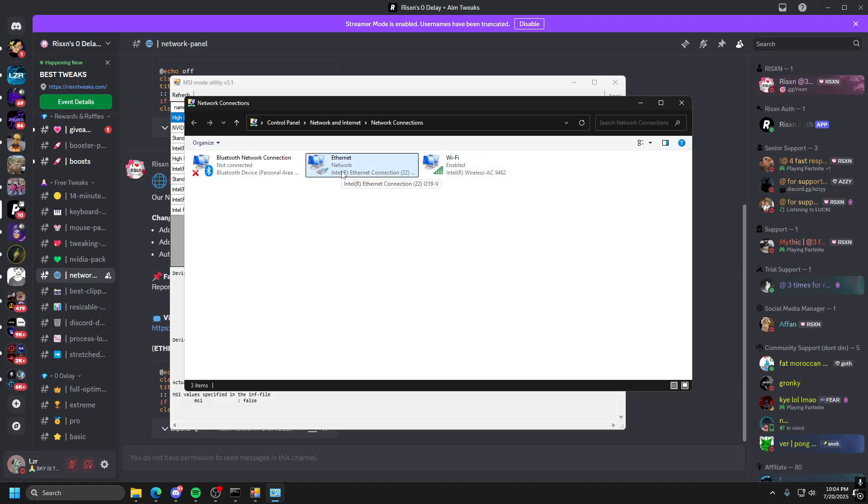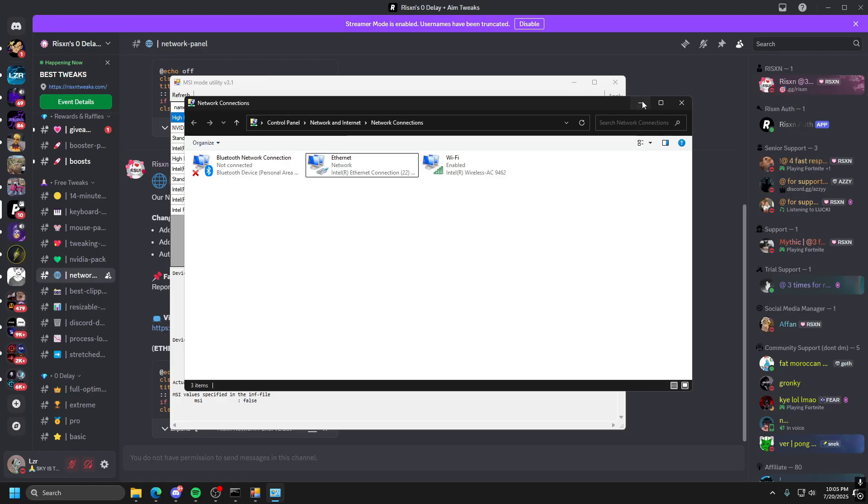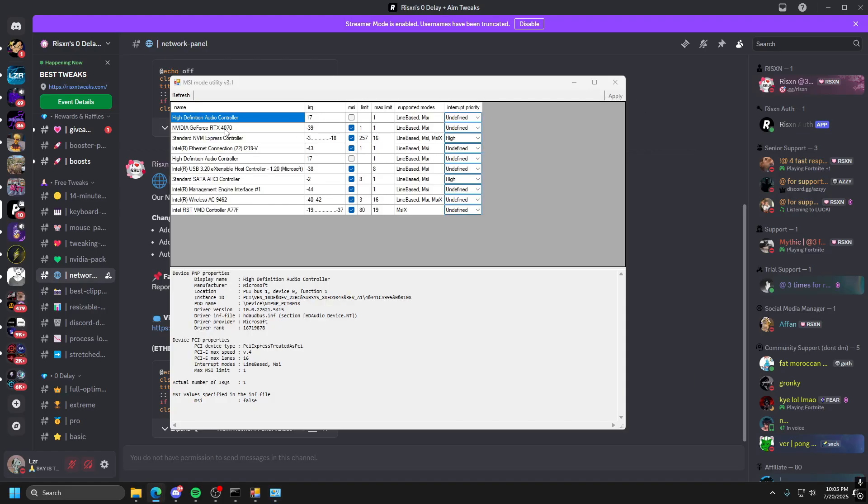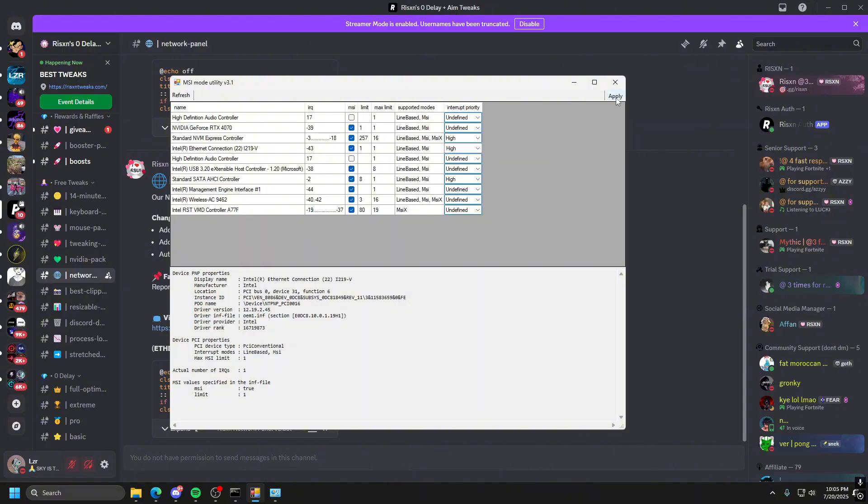You can see what yours is just by hovering over this. As you can see, I have the I219, whatever, so we're going to go ahead and minimize that, and find that on here, which is right here, I219V. And then you want to make sure this is checked off, and then all the way on the right, underneath this Interrupt Priority, go to this dropdown and put this on High. After you've done that, you go ahead and click Apply at the top right, and then you're good to go.